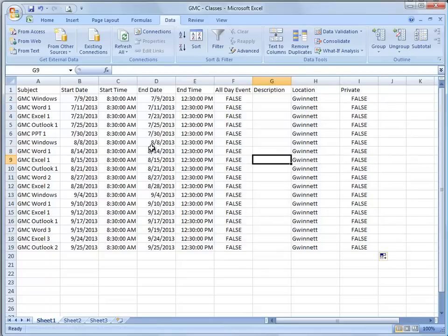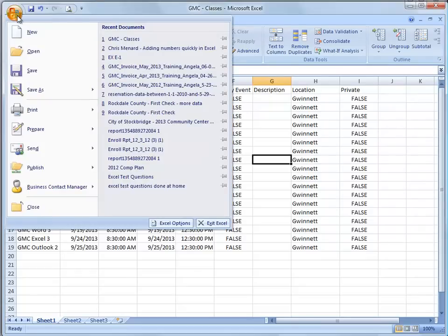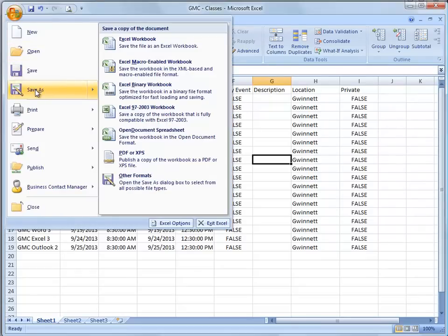So now in Microsoft Excel, I have everything I'm going to import into my Google Calendar. I'm simply going to save this as a CSV file.